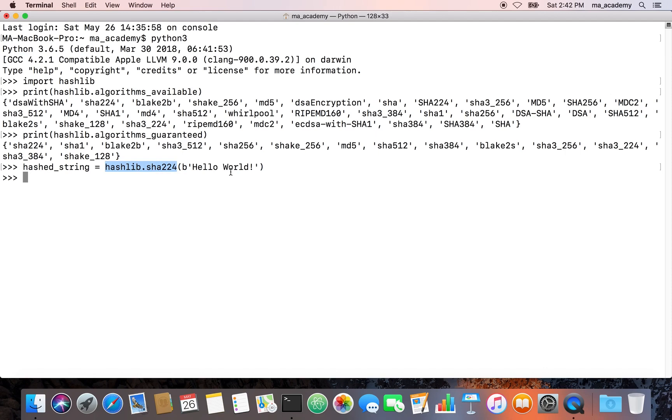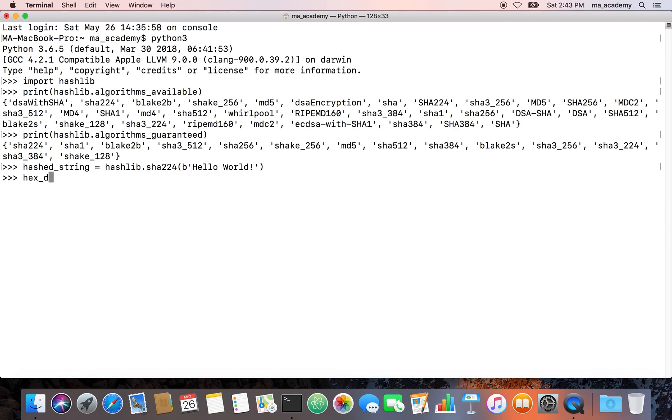We have to use this 'b' to specify that it's a binary string. After that, what we can do is if we want to view it in hex, let's call it hex_digest.